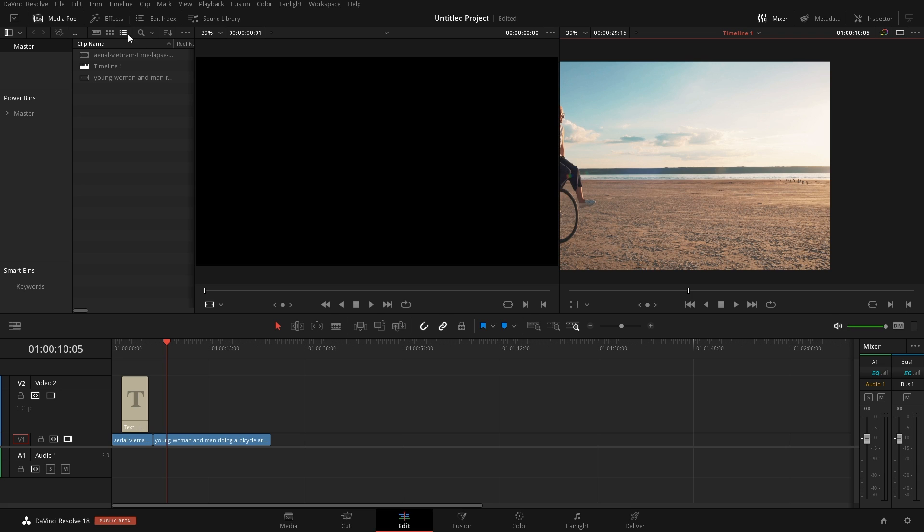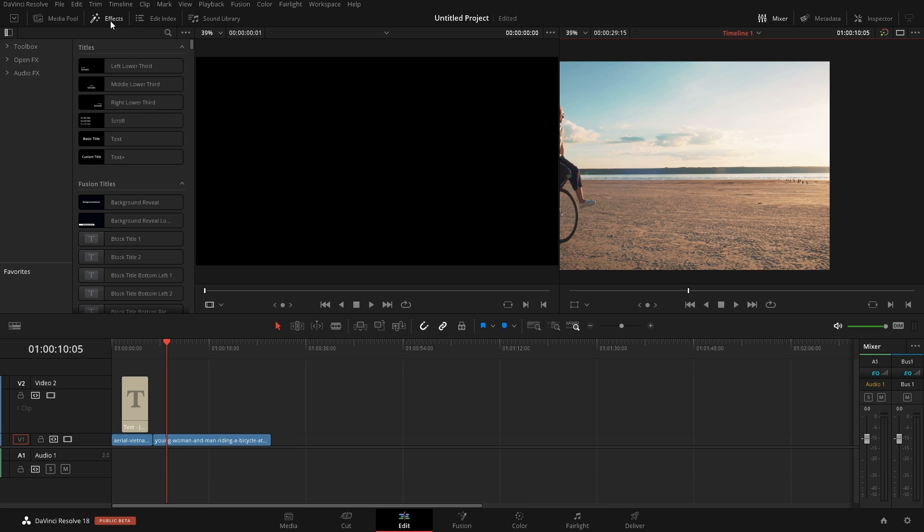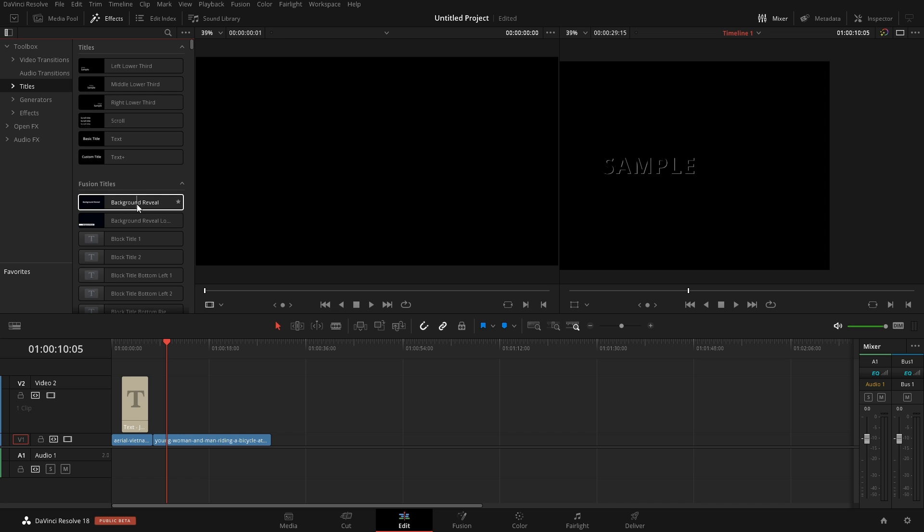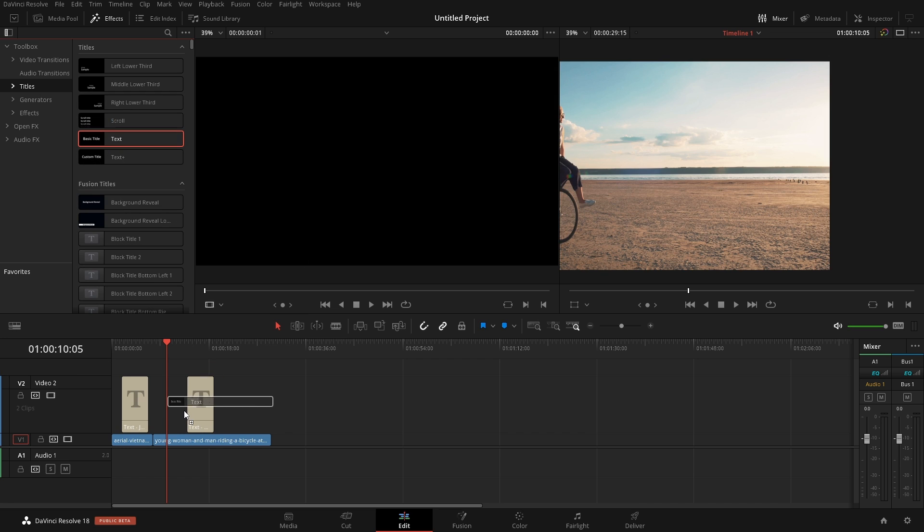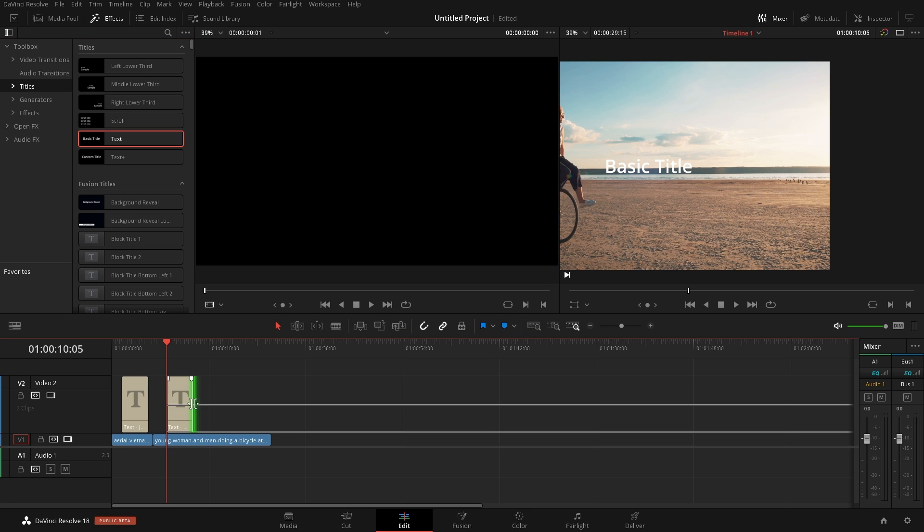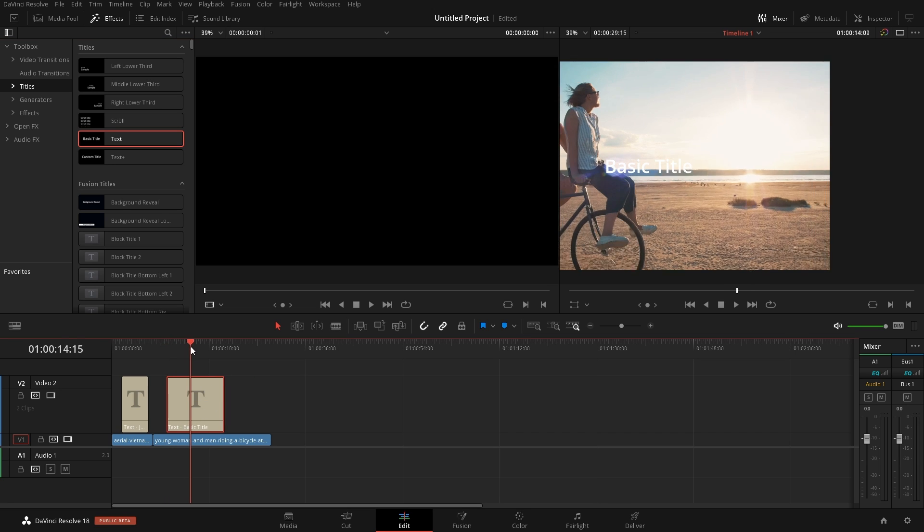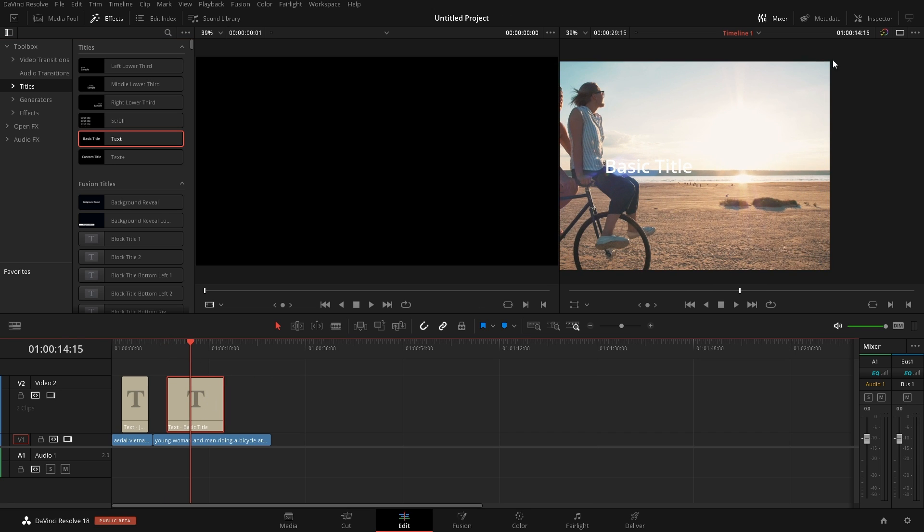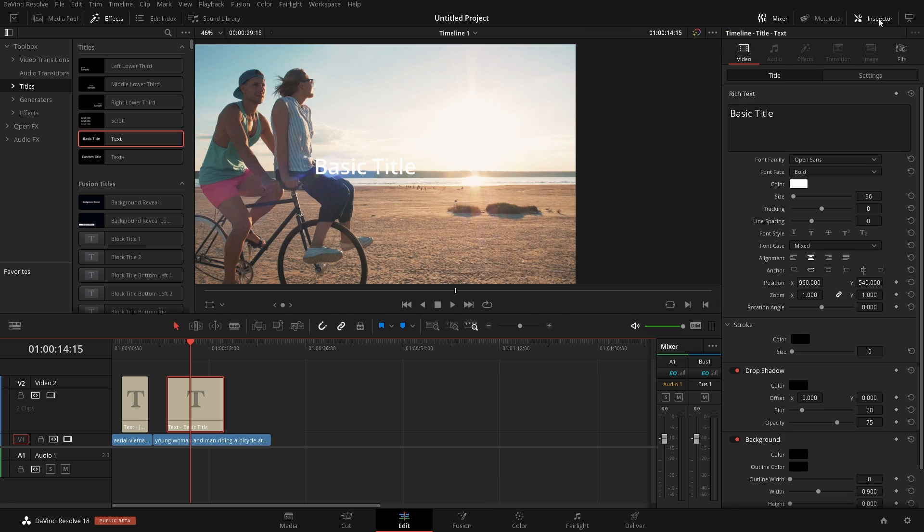So on the edit page here, if we come up here to the effects and we come into the toolbox, we have titles and we also have all of the same stuff that we had on the cut page. So let's just grab the normal text. We'll drop that onto our timeline. Same thing. We can grab the end of it, make it longer.